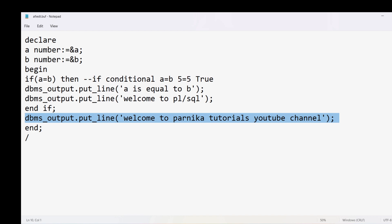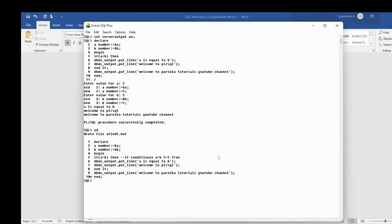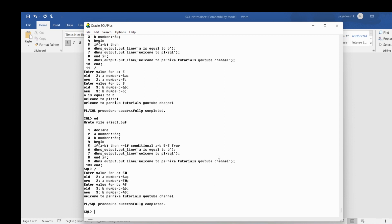To observe the false case, I save and run the program entering A as 50 and B as 45. The output shows only 'Welcome to Parnika Tutorials YouTube Channel' because the IF condition is false — the statements inside the IF block are not executed.